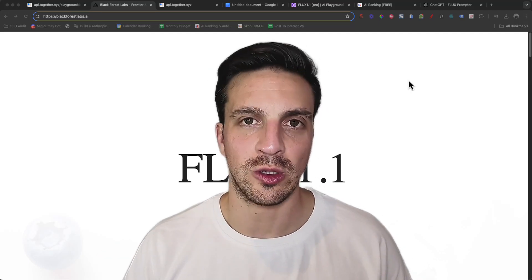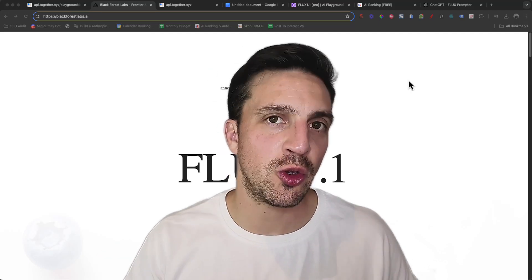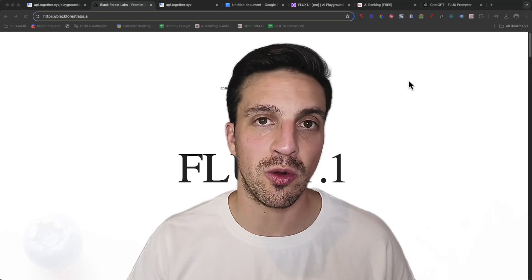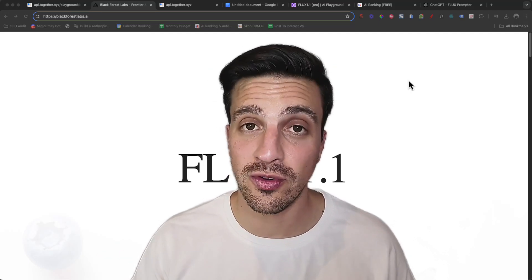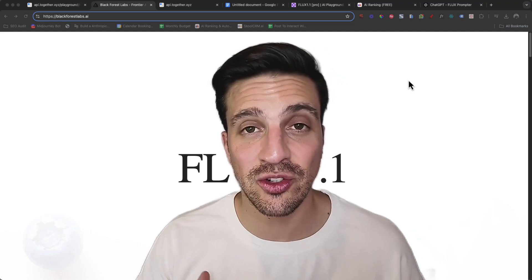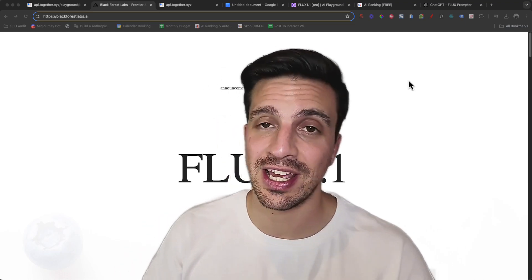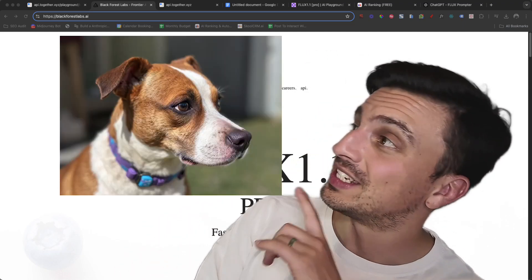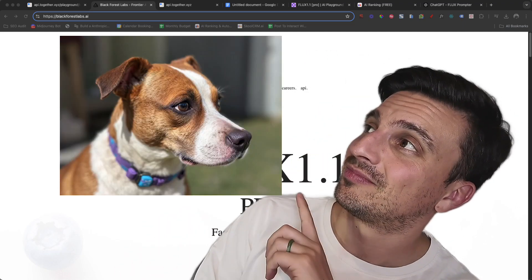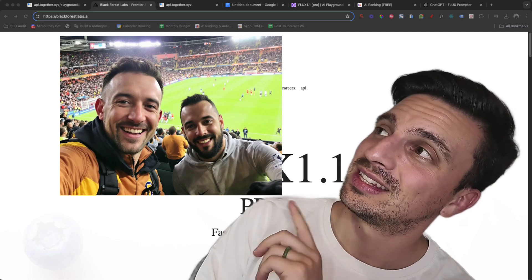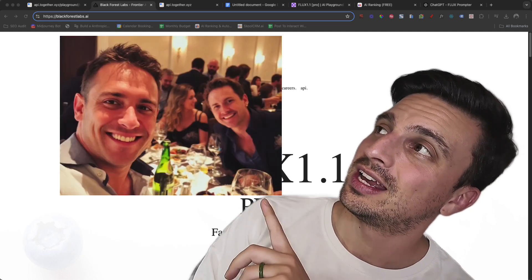Welcome to this video tutorial where I'm going to show you how you can use Flux 1.1 for free to create extremely realistic looking images like these ones here, this one, this one, this one.